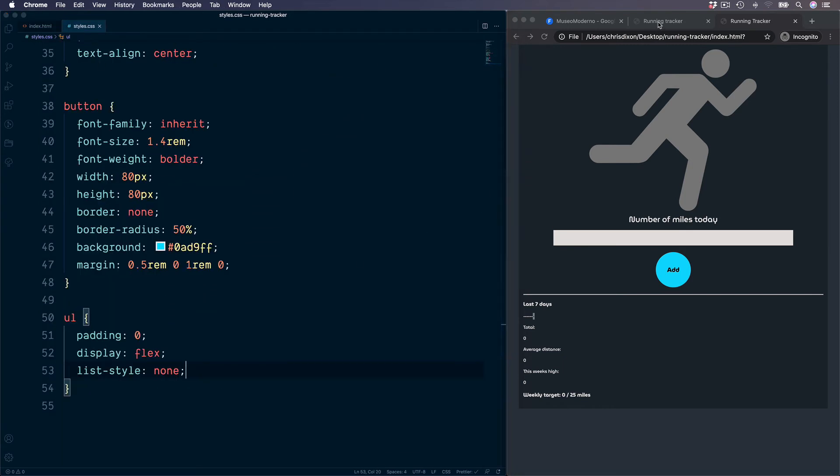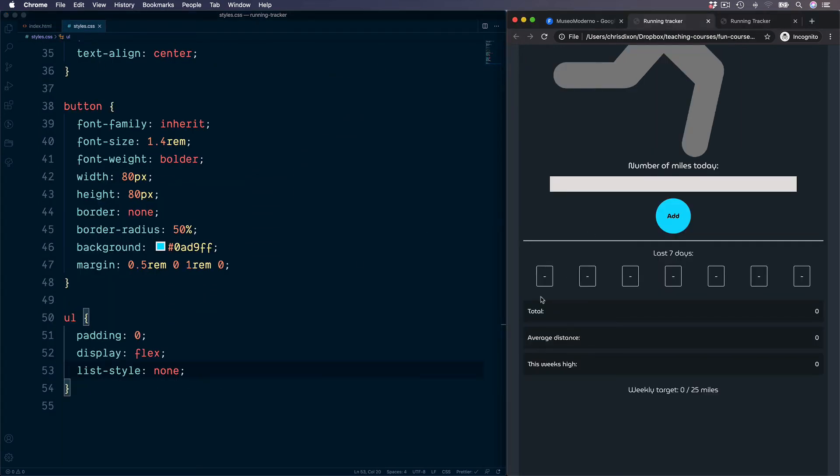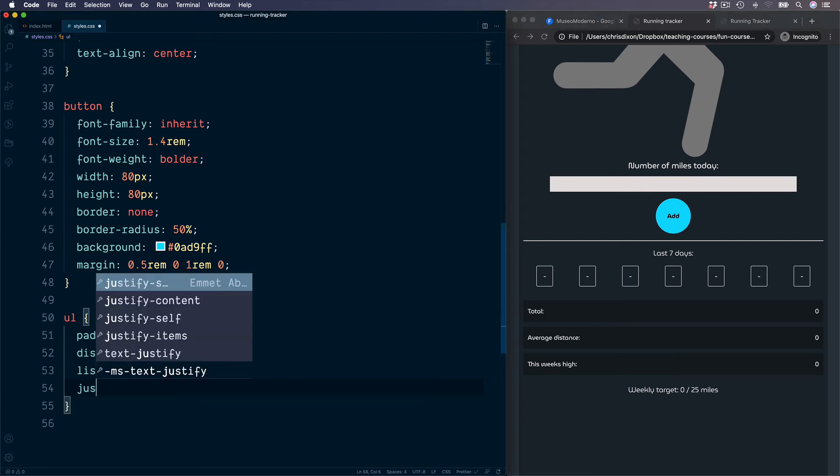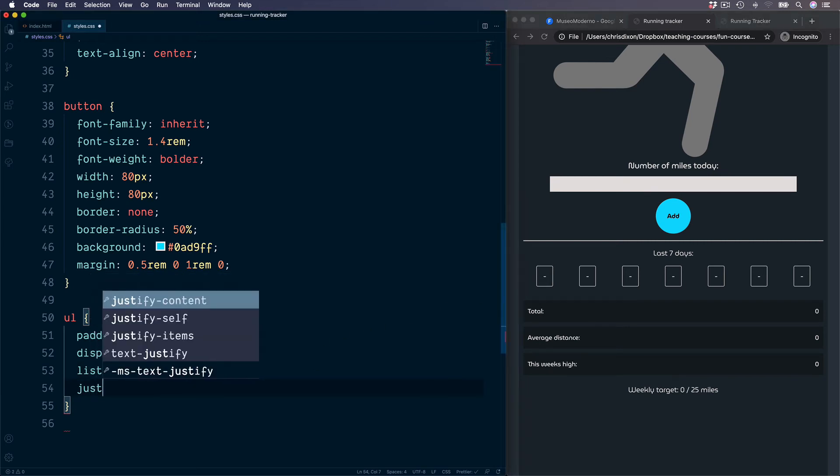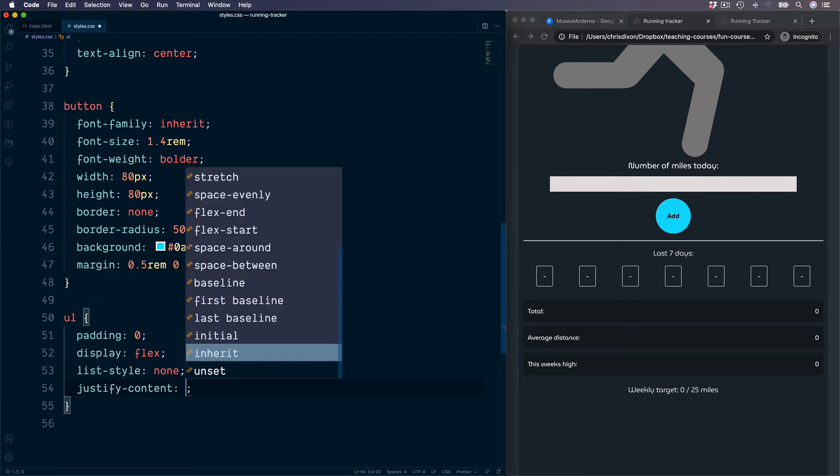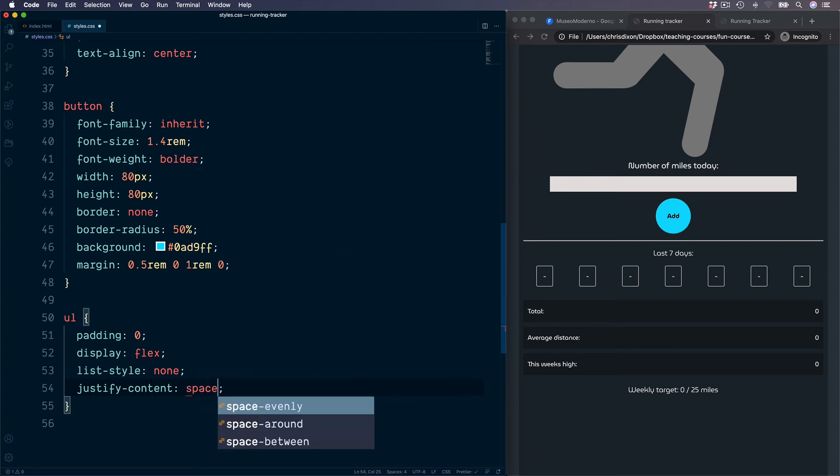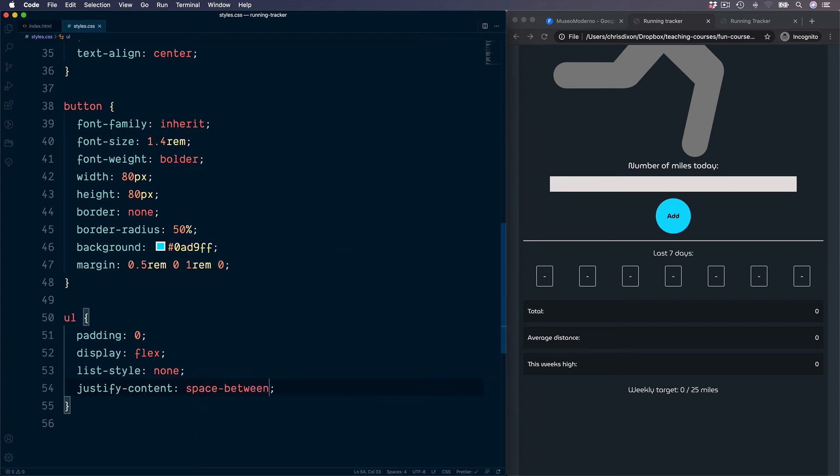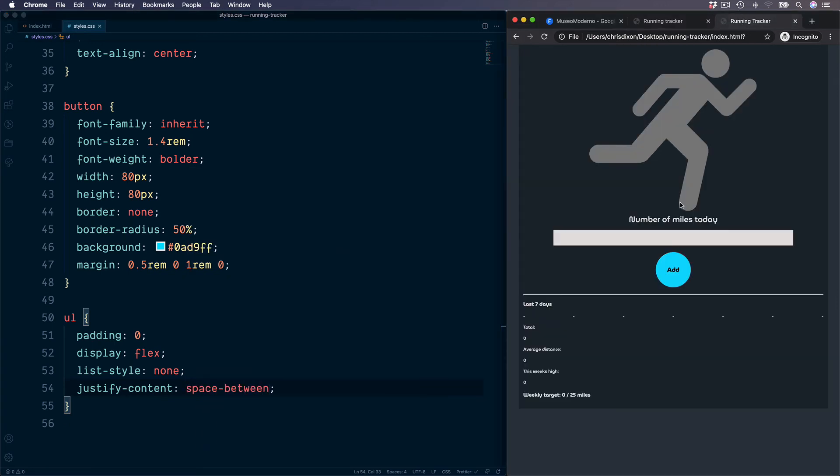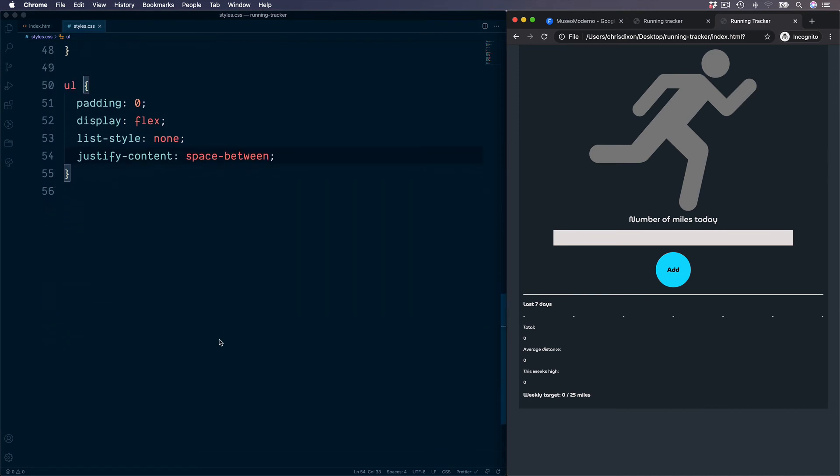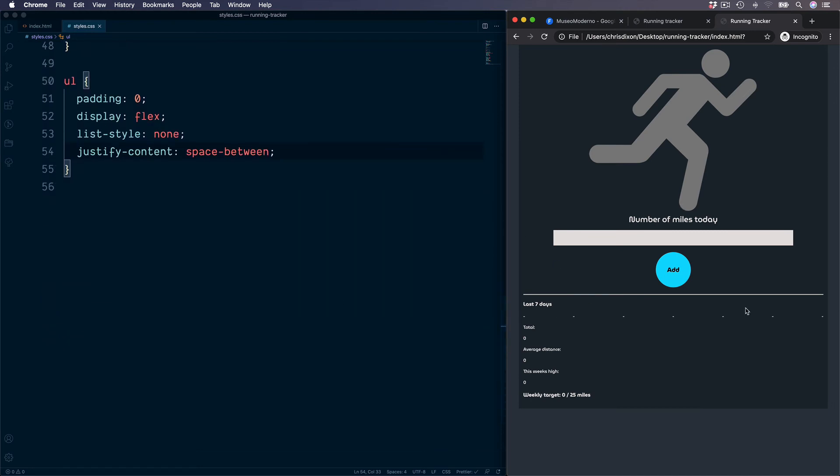Taking a look at the finished version, we also have some equal spacing between each one of these items and we can do this by setting justify content and have space between. Good, so this unordered list is a step in the right direction for styling this section.